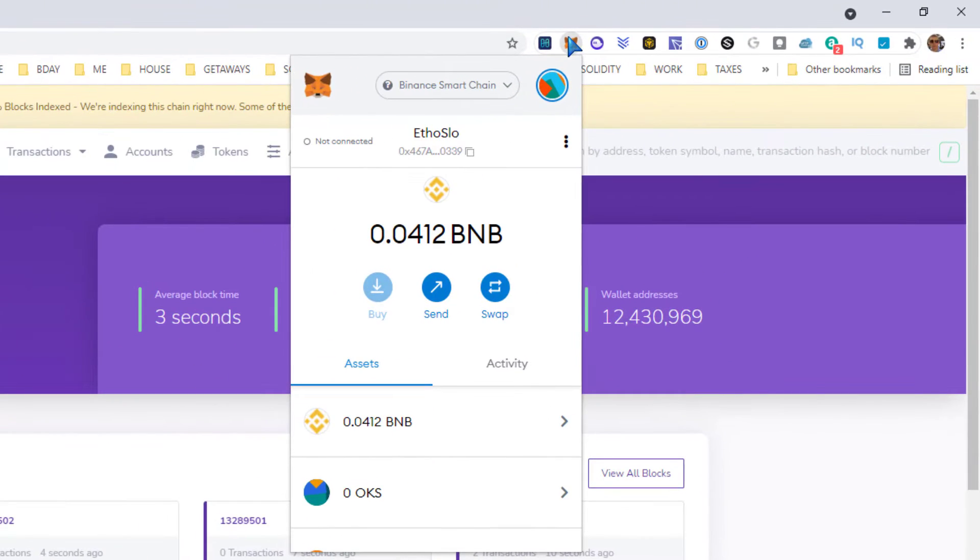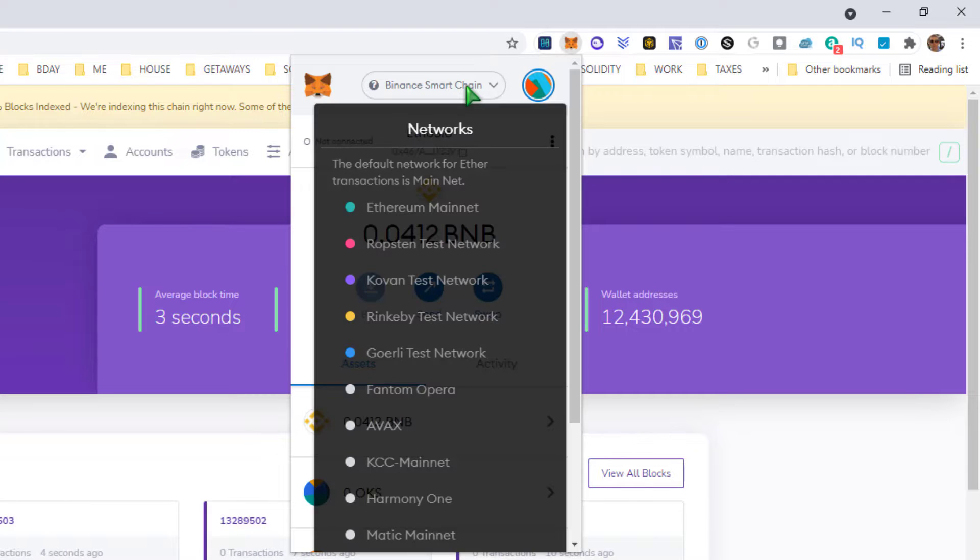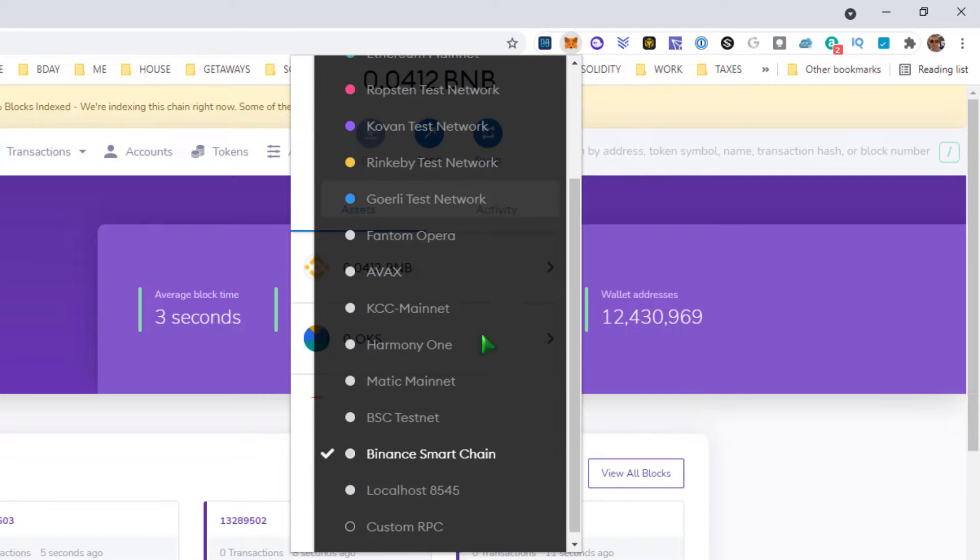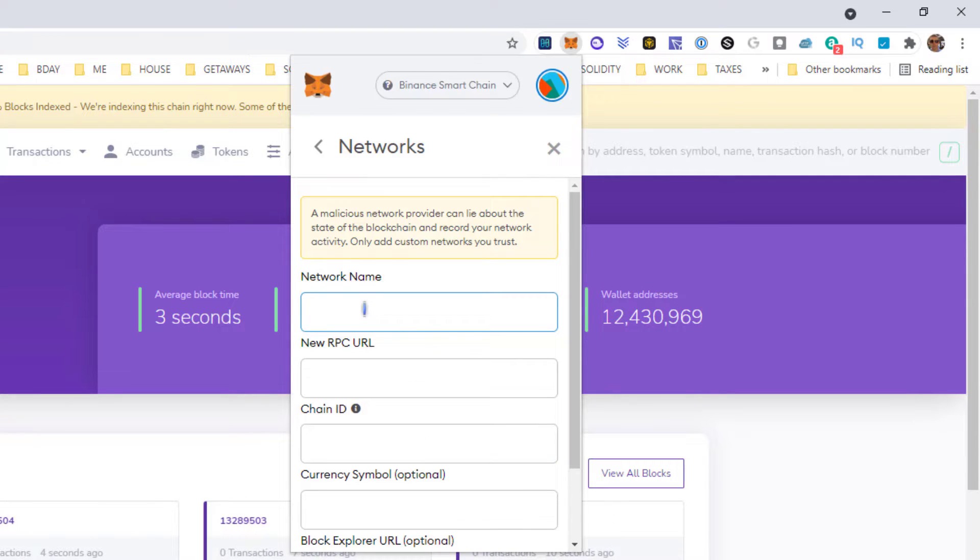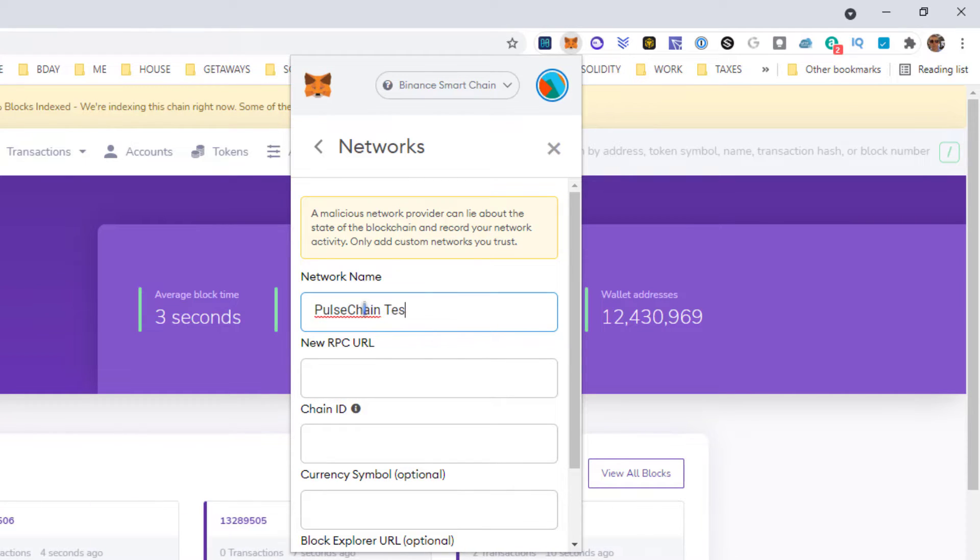Go ahead and click on your MetaMask, click on the top here. I'm going to go down to custom RPC. Network name, we're going to say Pulse Chain Testnet.